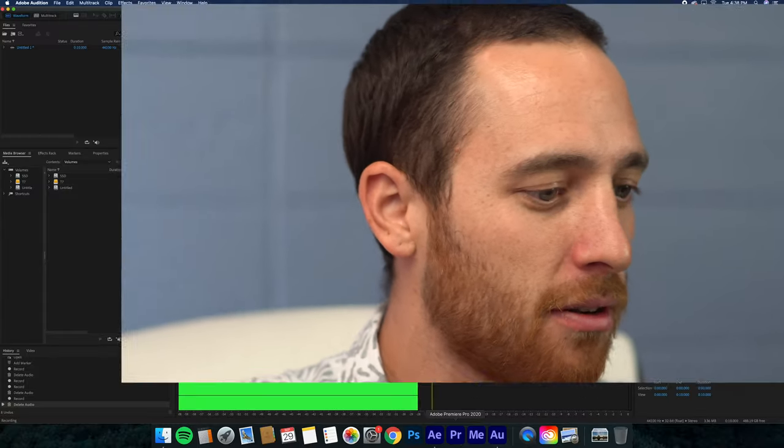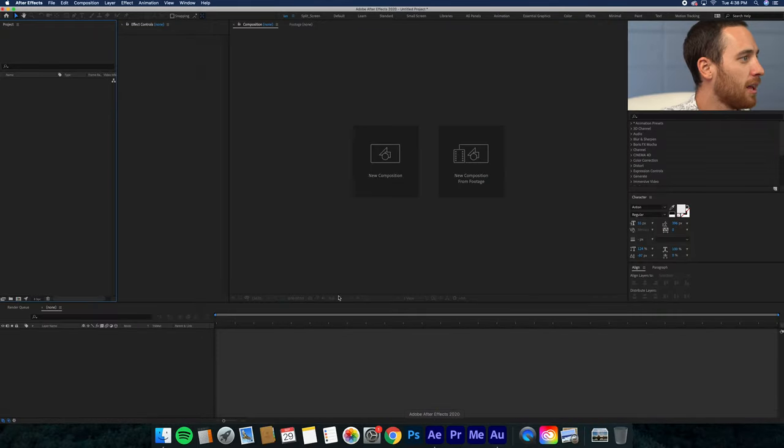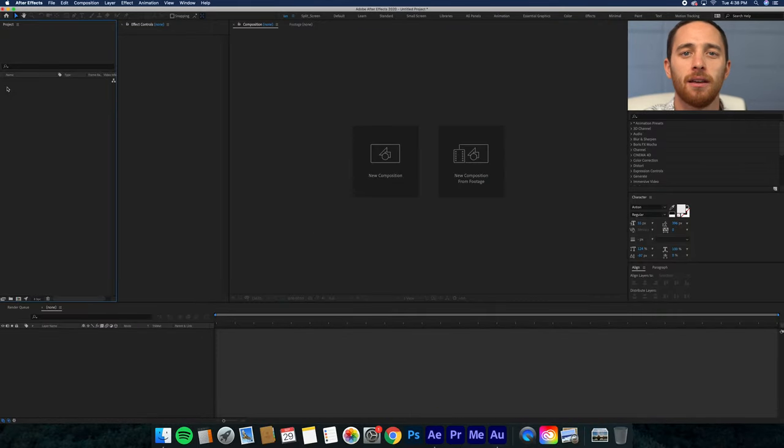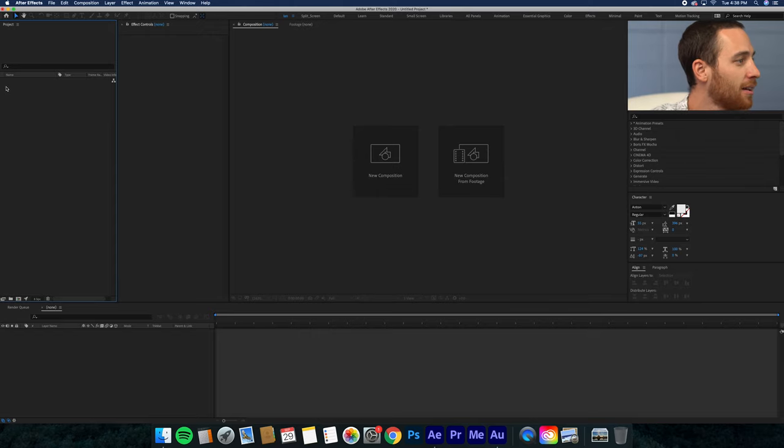Alright, how's it going everyone? I'm going to show you how to create a parallax video in Adobe After Effects today.